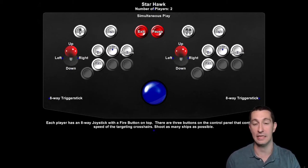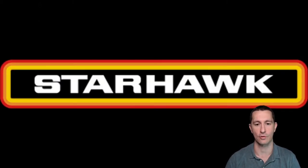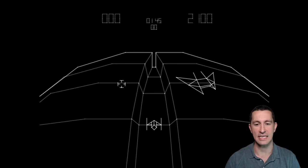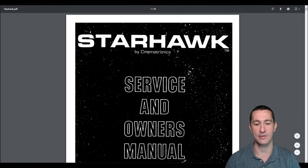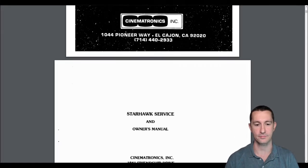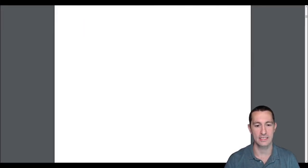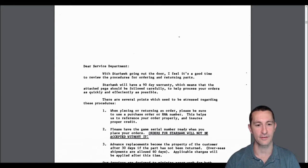We now see other companies emulating and using those. We have different speeds and then moving our joystick to fire — those are our controls. So this is Star Hawk. Let's take a look at the manual — here's the service and owner's manual by Cinematronics, Star Hawk, copyright 1979.